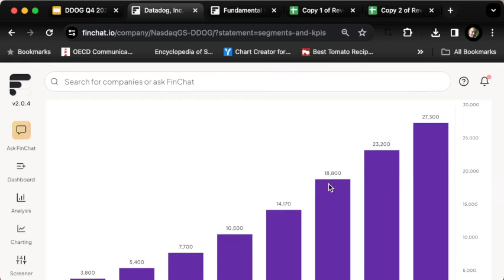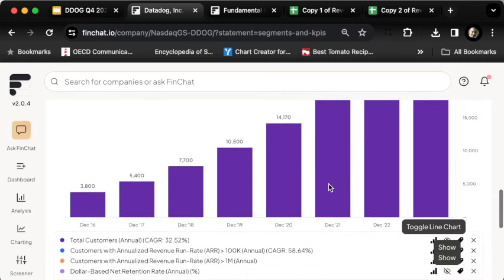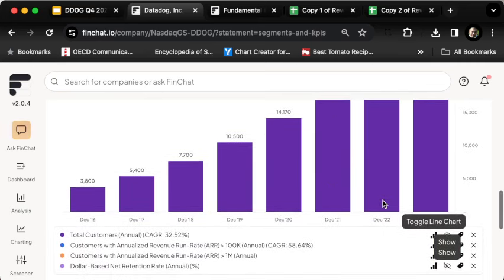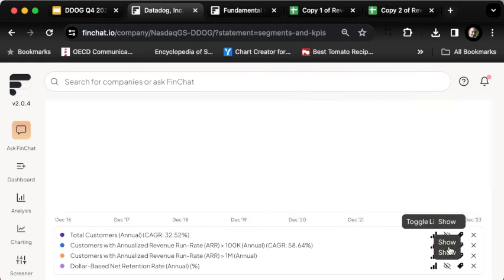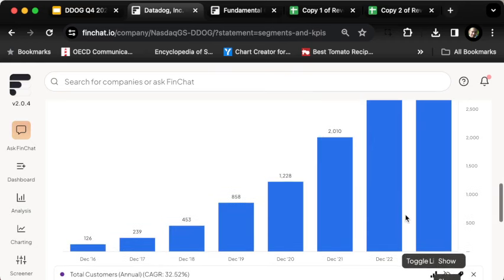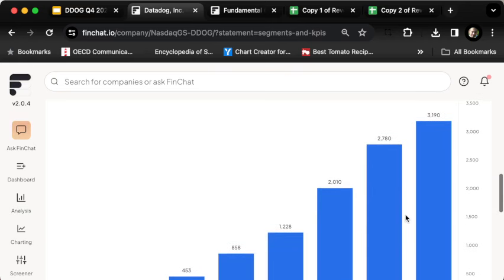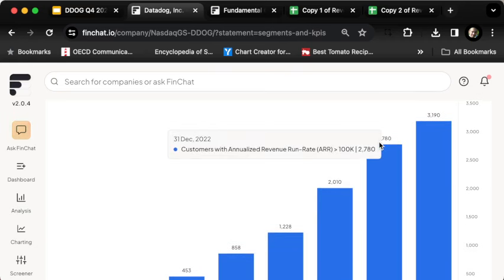We know how many customers there were, but what if we look at the number of customers who pay a hundred thousand dollars per year? That gives us a better look at what's going on. It grew from about 2,800 to about 3,200, which is 15% growth in hundred thousand dollar customers.